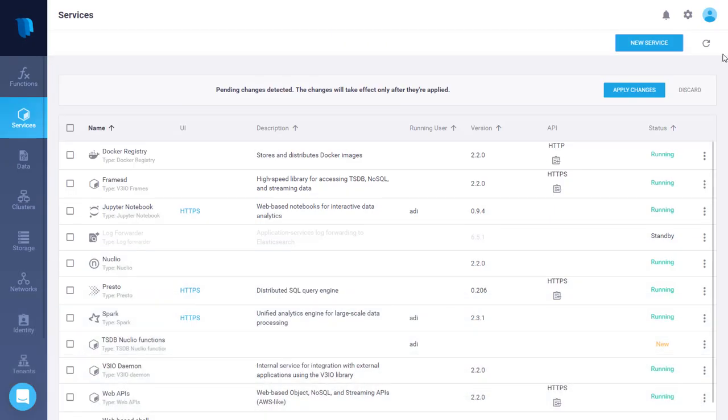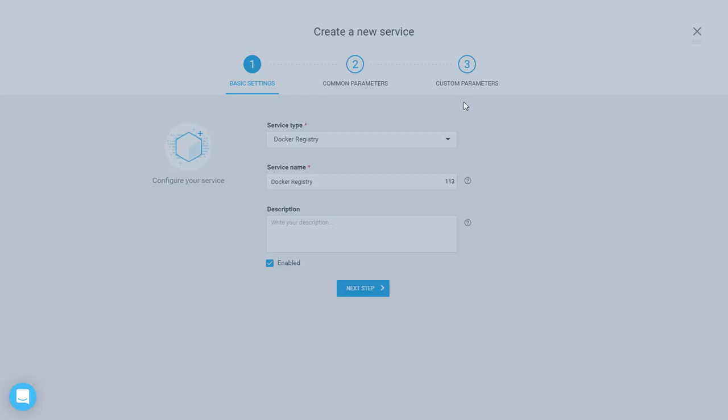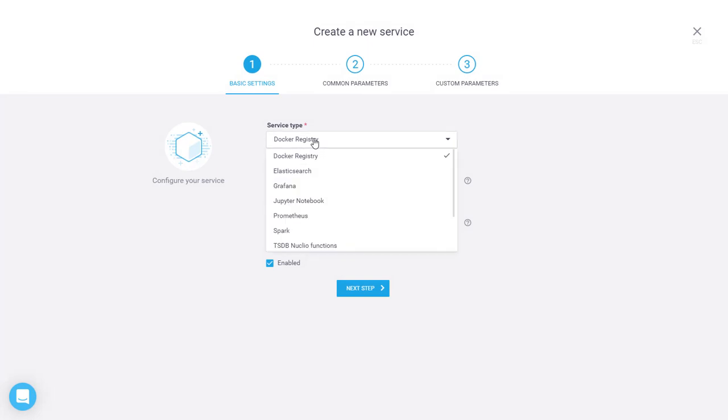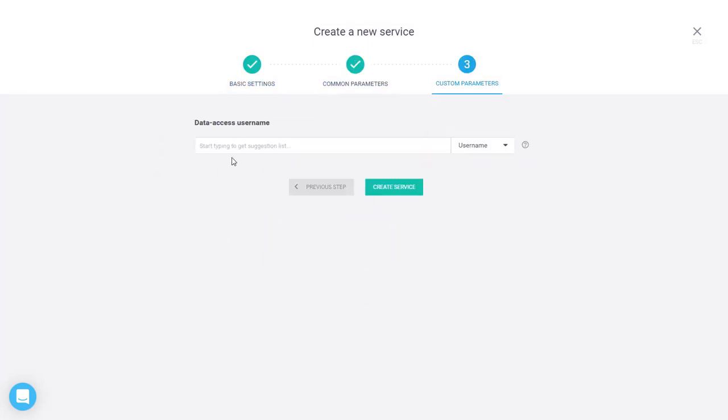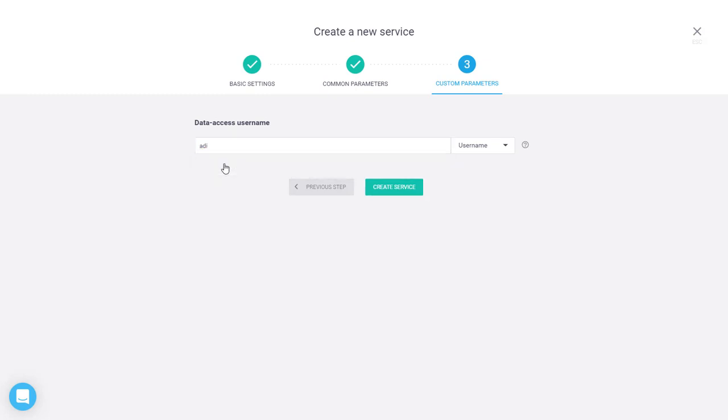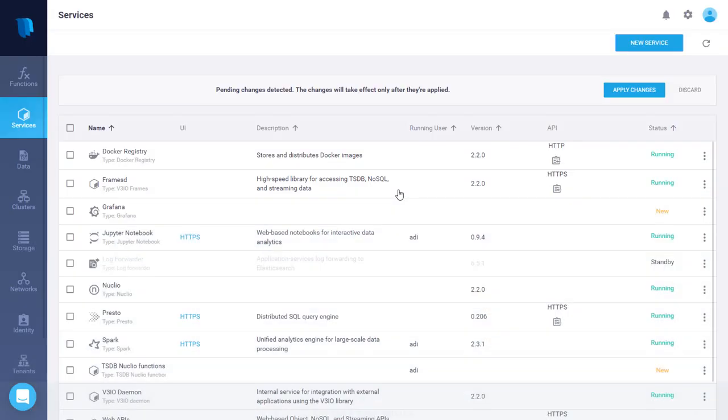Then the other service is Grafana. So here we just need to enter the user for accessing the data from Grafana. Click on create service and then click on apply changes.